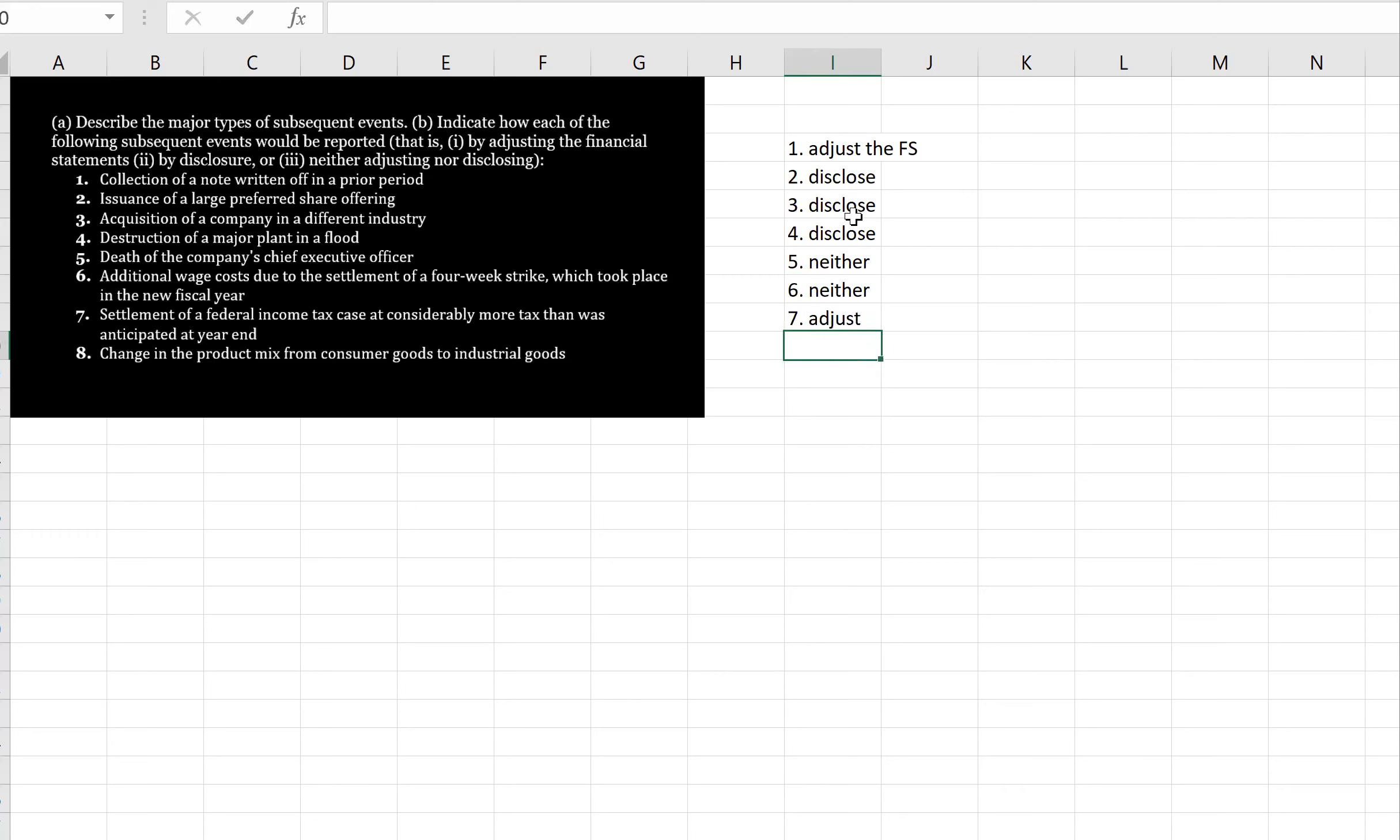Change in the product mix from consumer goods to industrial goods. This is just part of general business operations, and the answer is neither.